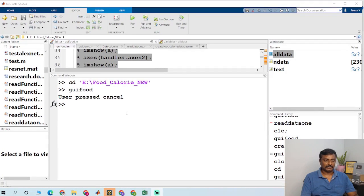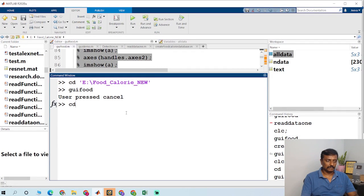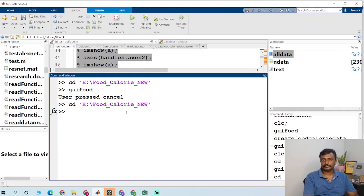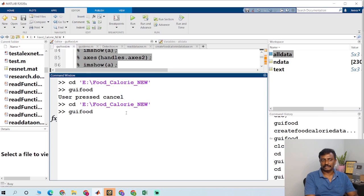So the first thing is you have to change the path. Once you change the path, you just run the main file. GI food is the main file here.